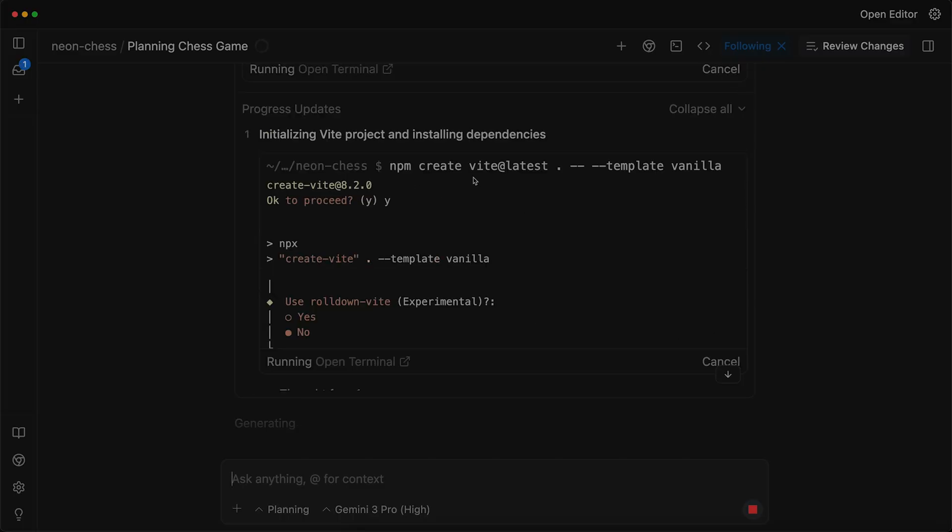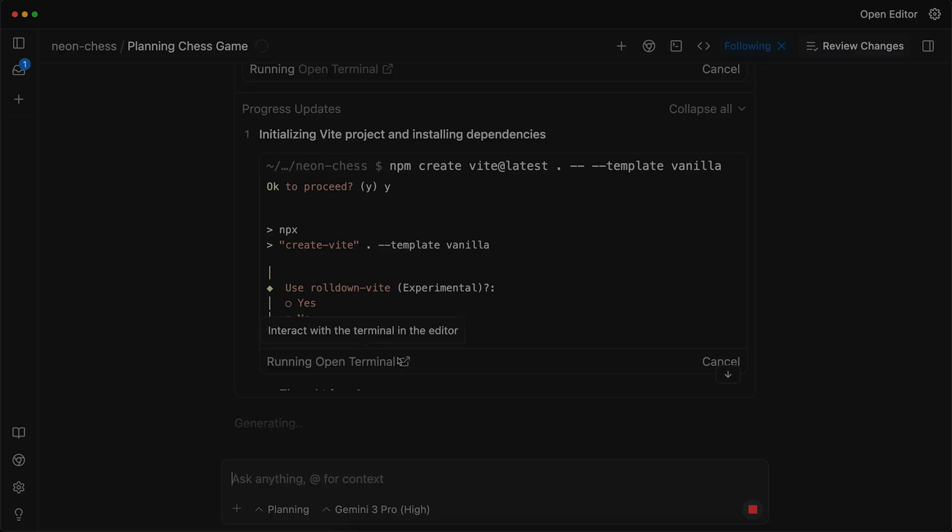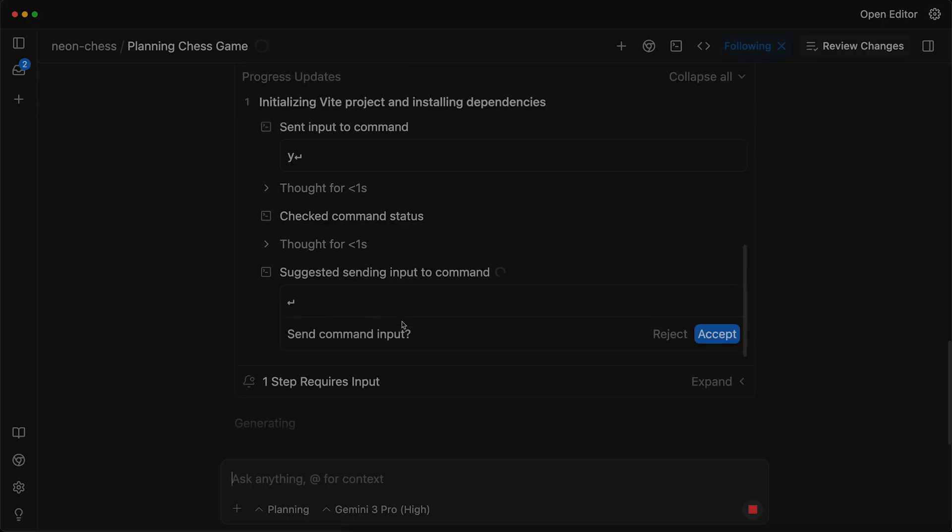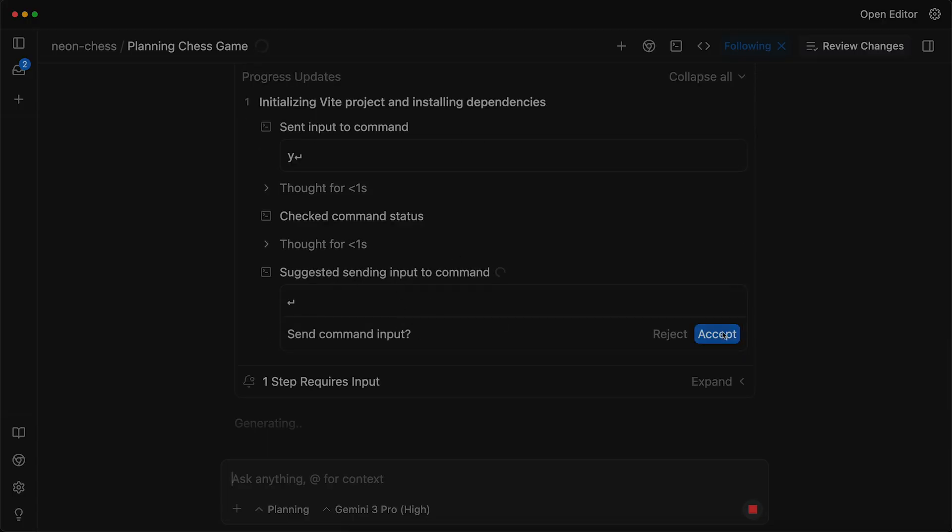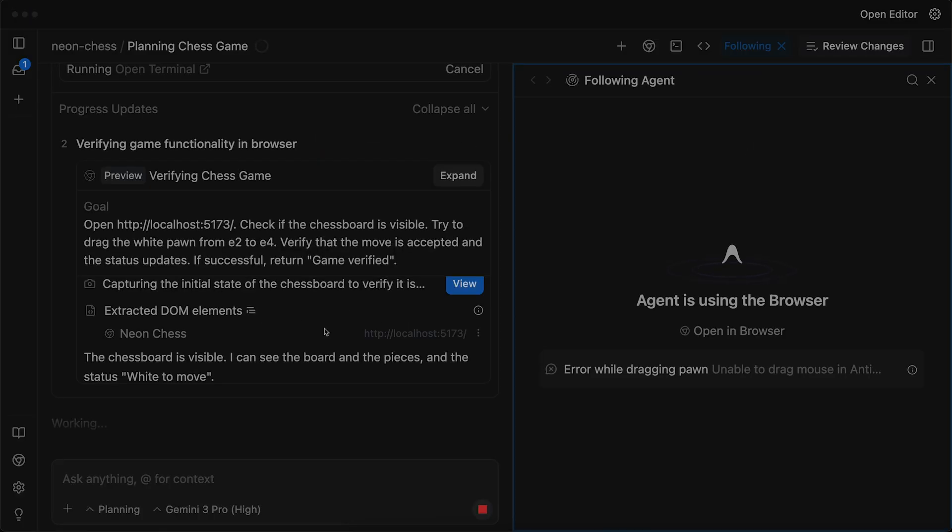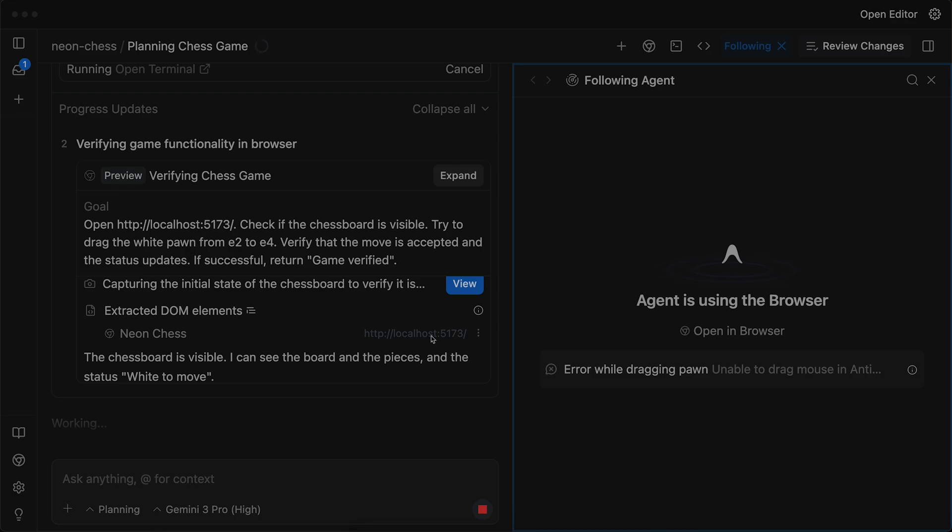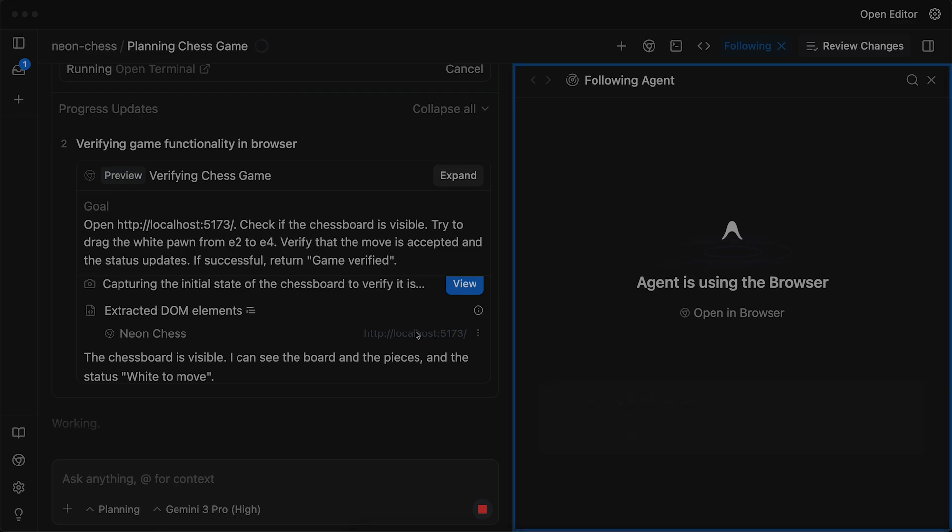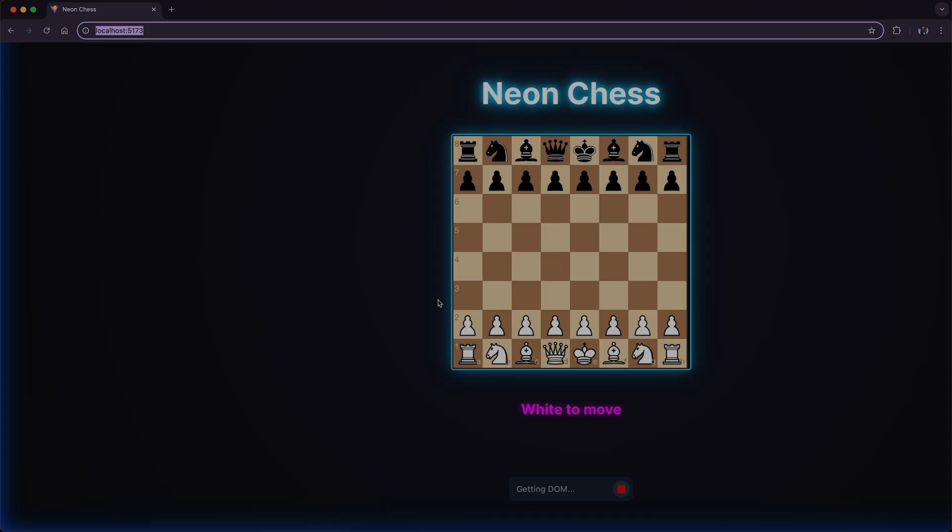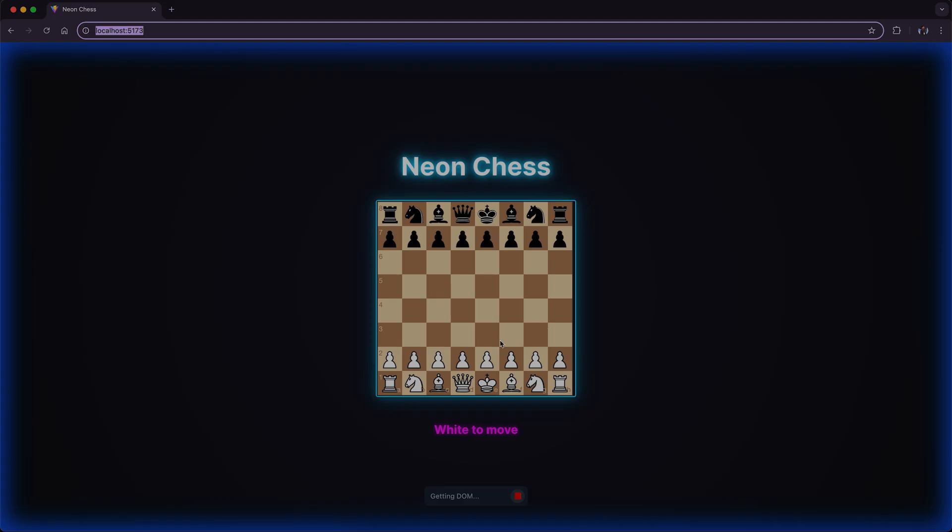So it is running the command. By the way, I don't know what is this vite. So we can check this out later. For now, let's see how it goes. So again, we have one more command that I will accept. Bingo, our chess is ready. It is running at this localhost 5173. You can see our board is ready. We have all the characters and I think it should be playable. It is saying white to move. Let's try to make a move.